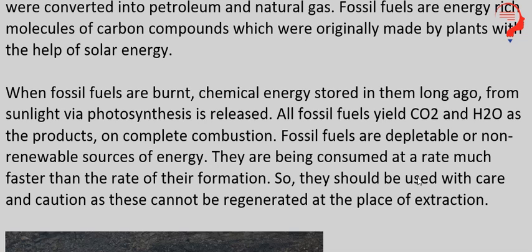So they should be used with care and caution, as these cannot be regenerated at the place of extraction. Isliye inका jo use hai, woh bahut care aur caution ke saath karna chahiye — kyunki jahan jahan pe humein abhi coal, petroleum aur natural gases milti hai mining ke through, wahan pe yeh dubara se regenerate nahi ki ja sakti.